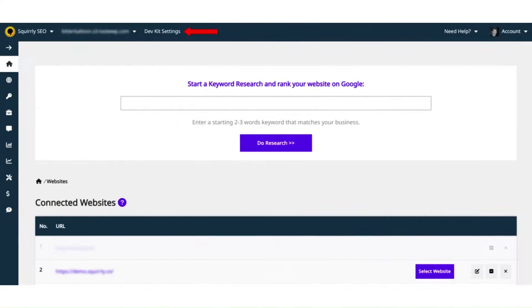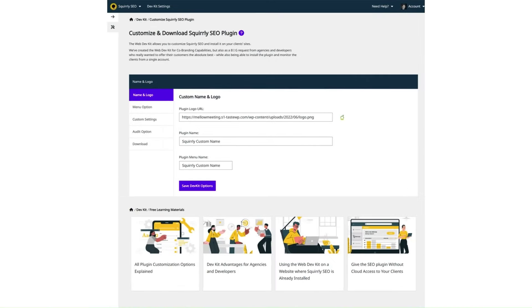Once you activate the Web Dev Kit for your account, you will be able to access the panel with all the available customization options from your Squirrly SEO cloud account. You are now looking at the Web Dev Kit customization panel.